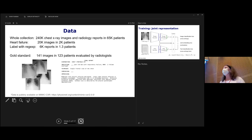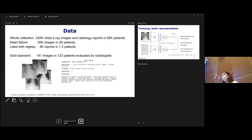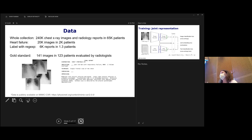Regarding human expert accuracy: if you look at the consensus labeling and compare the radiology reports in the system, the agreement is somewhere between 0.4 and 0.7. We are on the upper end of that, so we are like a very good radiologist at this point. The variability and disagreement among physicians is quite high.